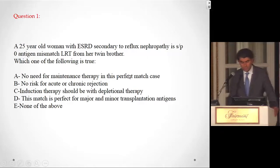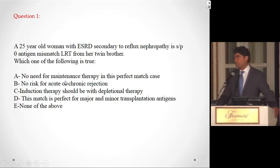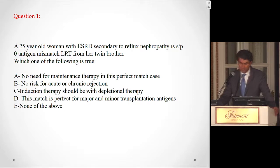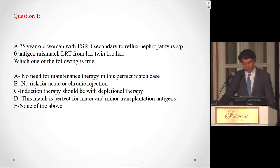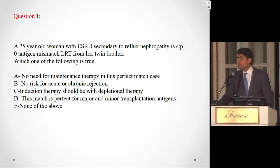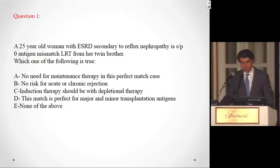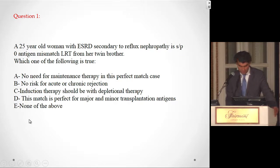Back to the first question: a 25-year-old woman with reflux nephropathy has a zero antigen mismatch kidney from her twin brother. No need for maintenance therapy — this is not an identical twin, so these patients need maintenance therapy. No risk for acute or chronic rejection — that's not true; there is a risk. Induction therapy with depletion — it's debatable whether we give induction at all; most centers do not. This match is perfect for major and minor antigens — also not true. The right answer is E, none of the above.